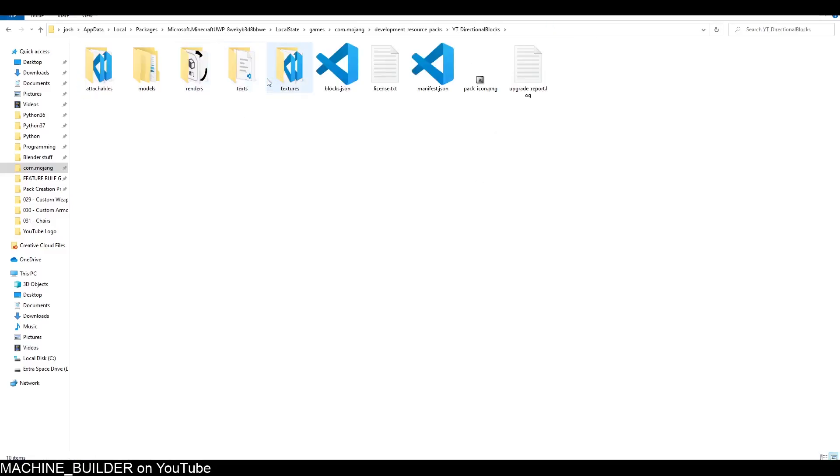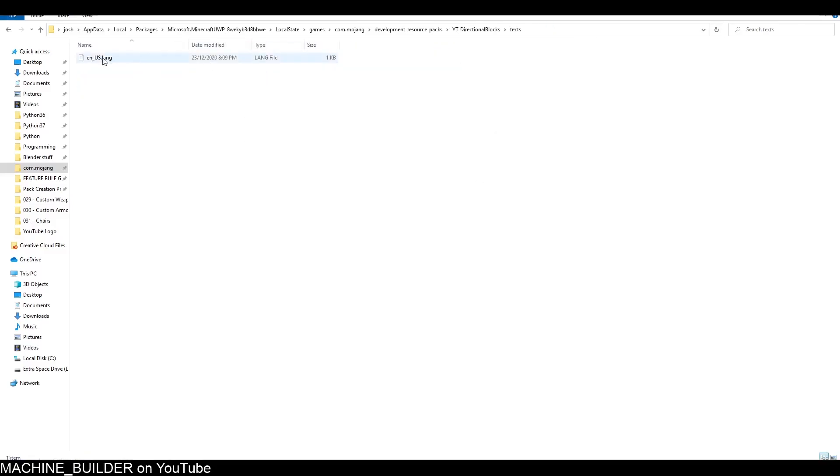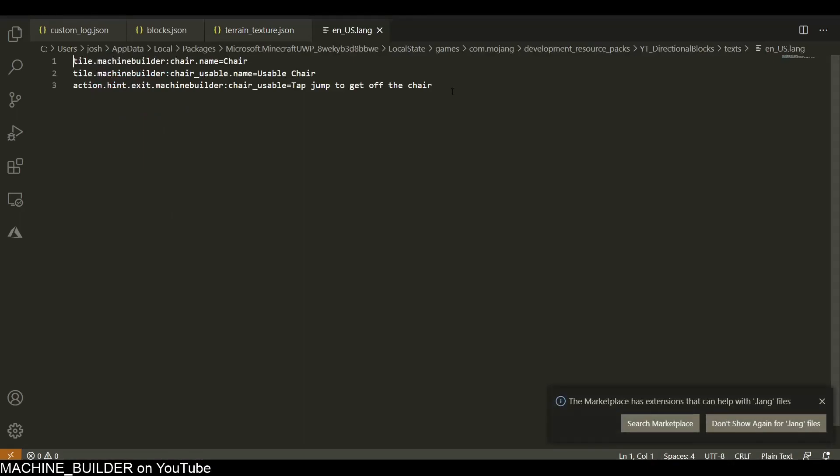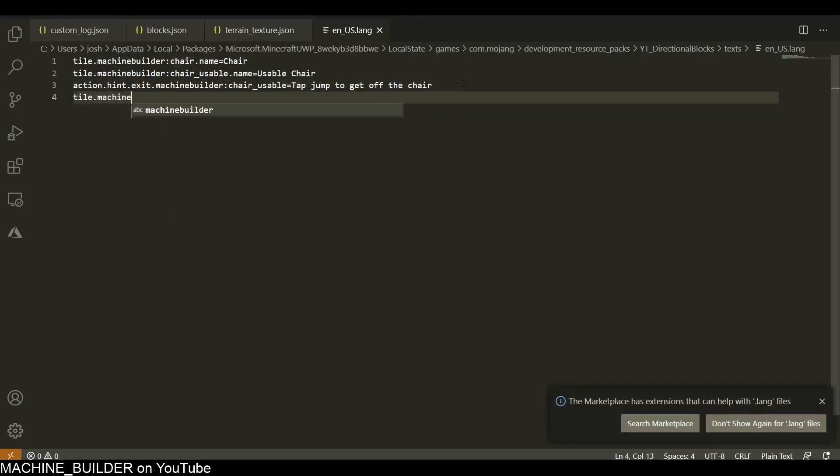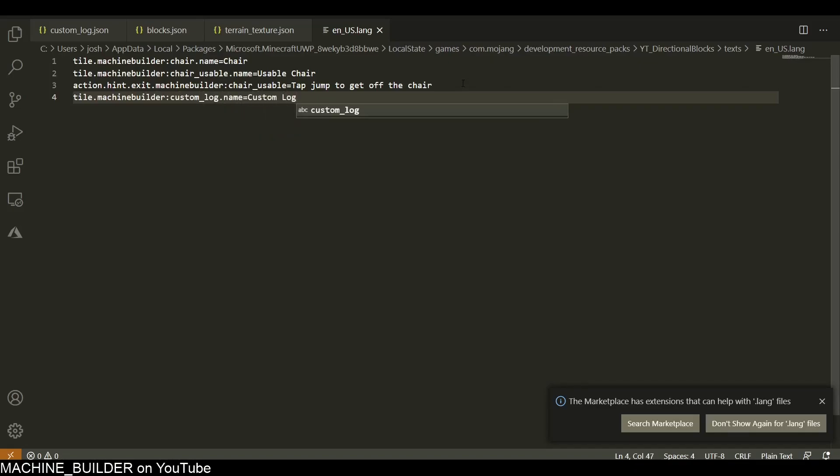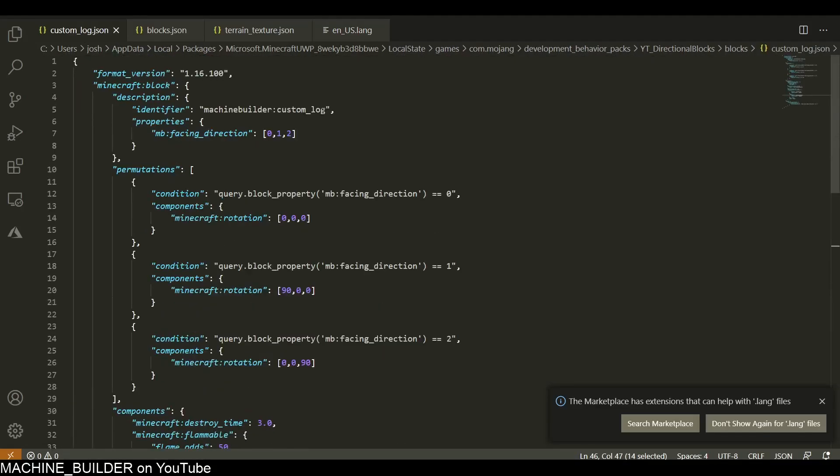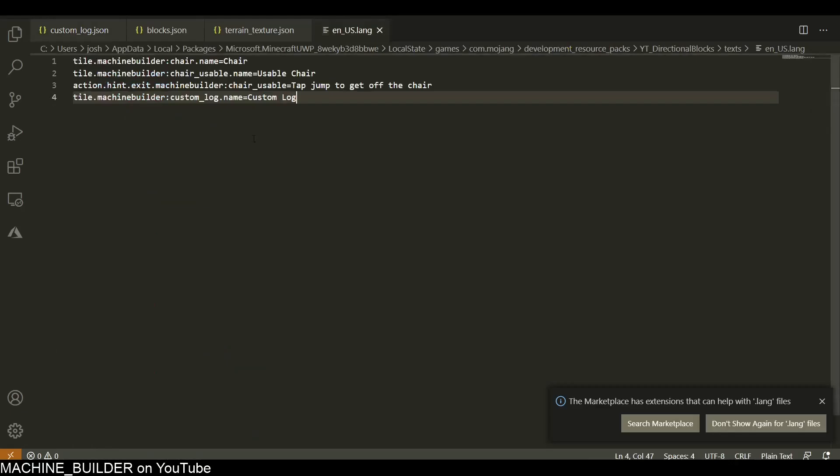Now that the textures are done, we just need to set up the language file. Just open this file and I'm just going to type in tile.machinebuilder:custom_log and we'll set the name to custom_log, which is this identifier. This should be the same thing we put here.